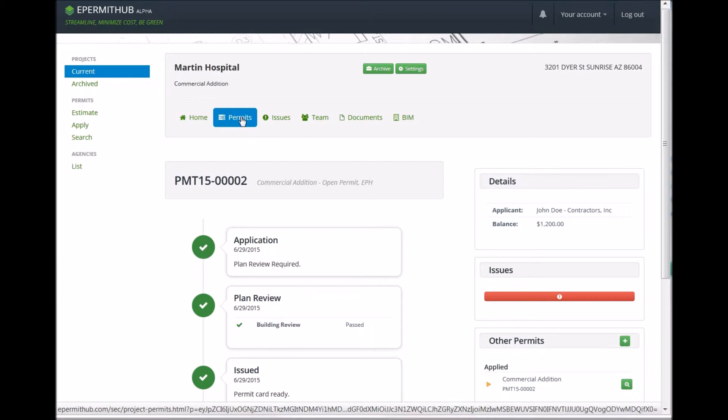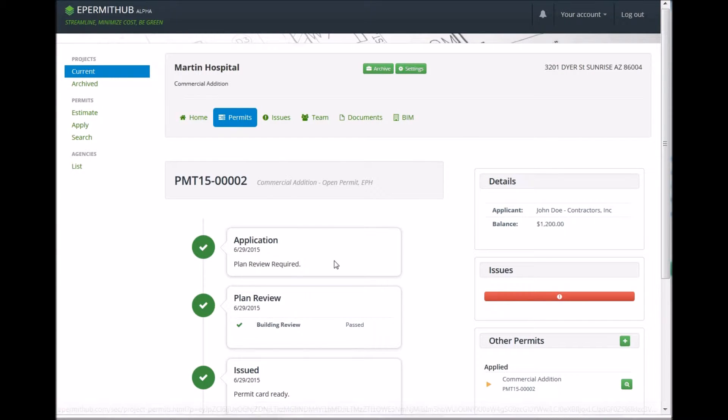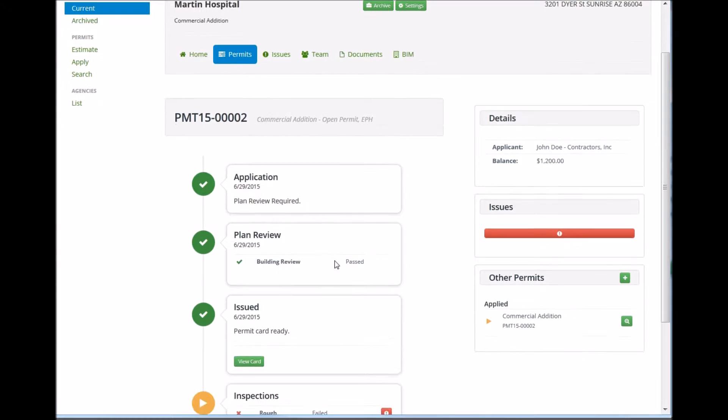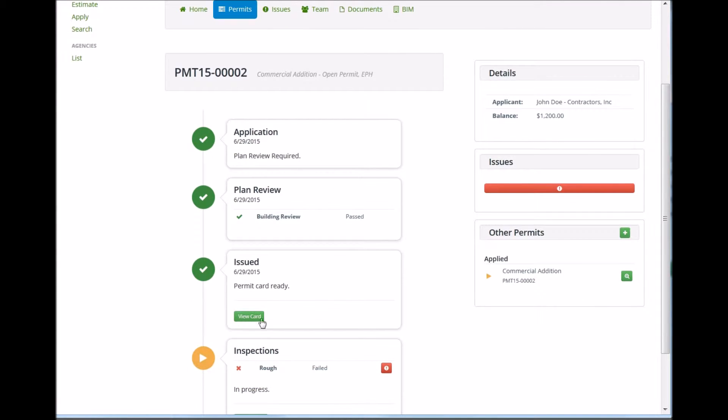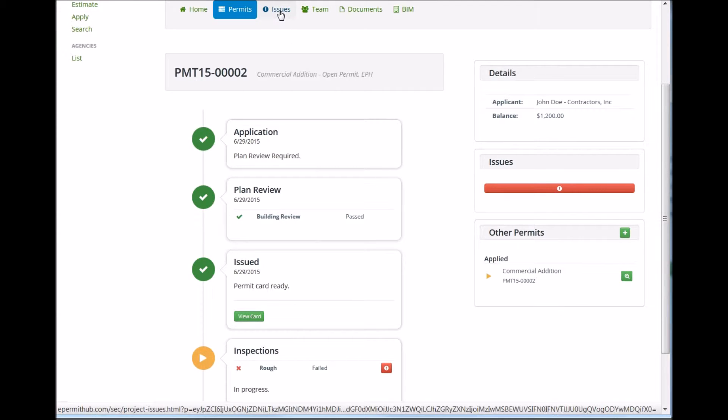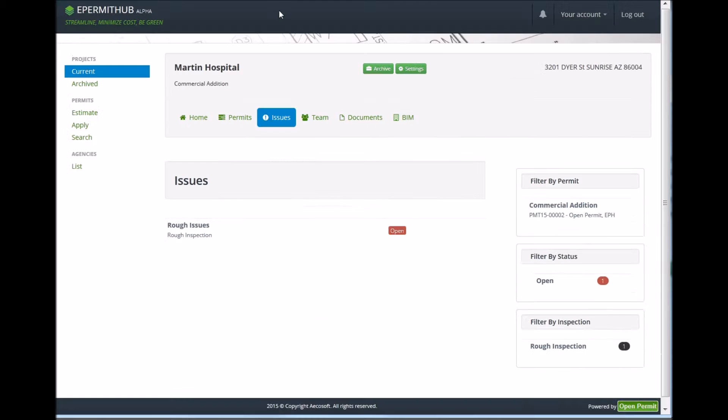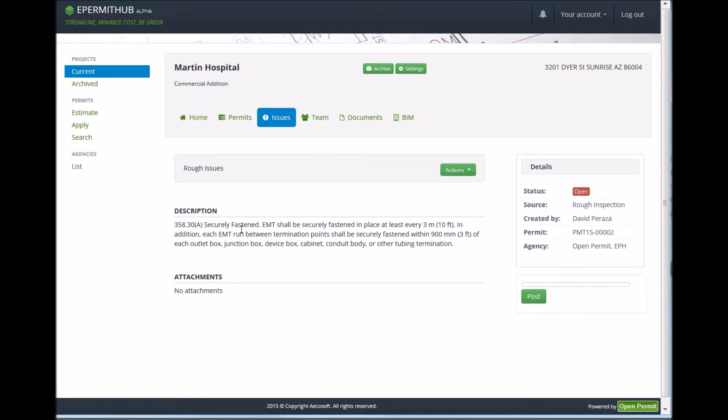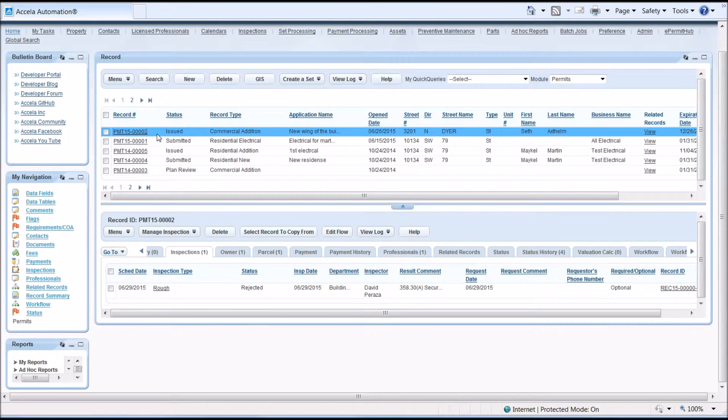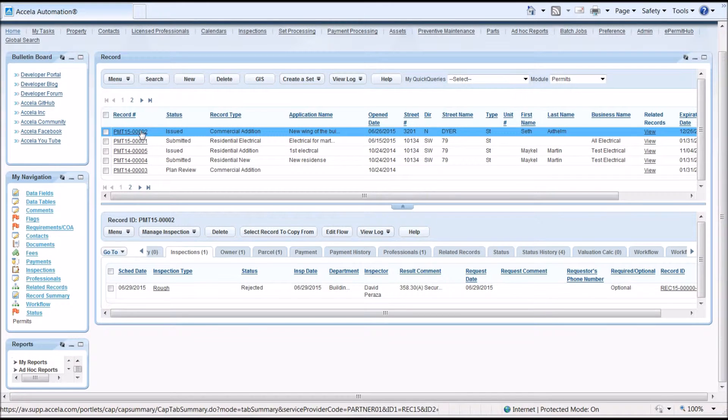The information is then pushed to the ePermitHub platform in the cloud. You can see here how deficiencies show up in ePermitHub and the construction teams can check the status and synchronize with project management software. Optionally, synchronization with project management software can be configured to be done automatically.